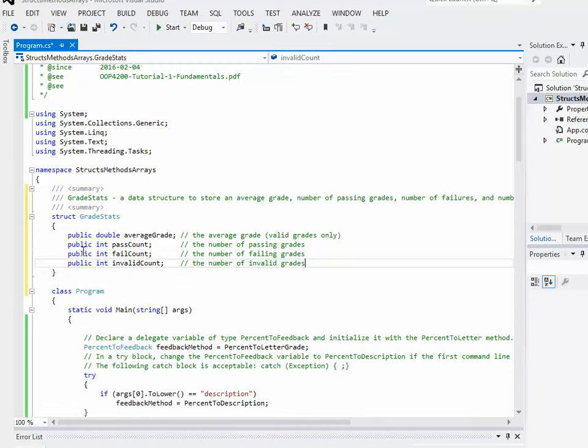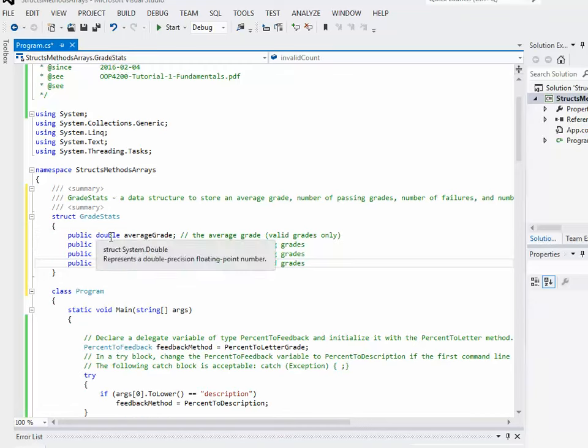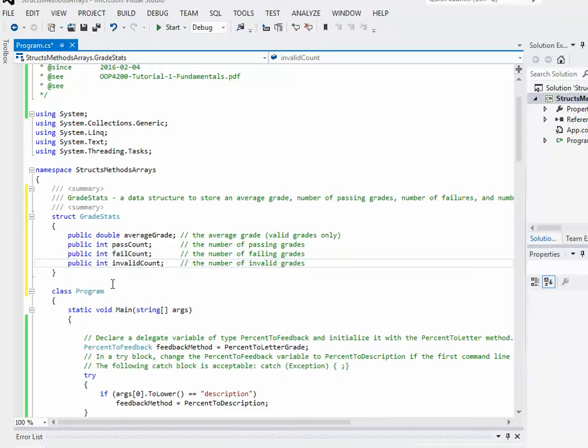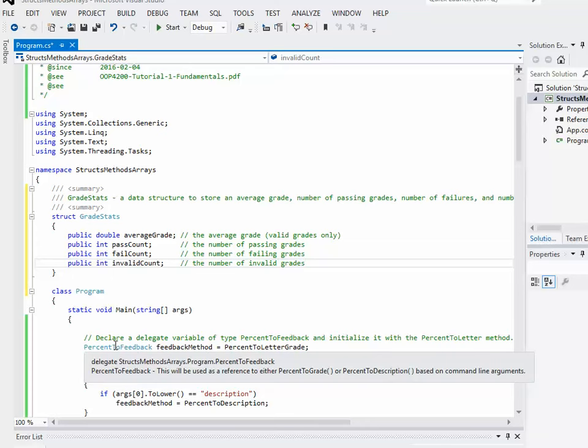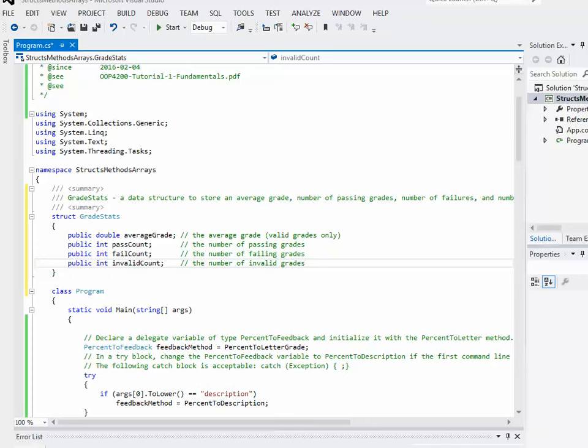we'll just define the four elements of the structure. Okay, so again, each of them are public. One of them is a double and the other three are integers, and I've just given them each a name. It's a fairly simple, straightforward piece. So let's look at our next task.